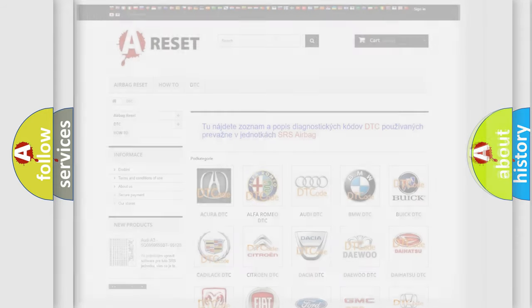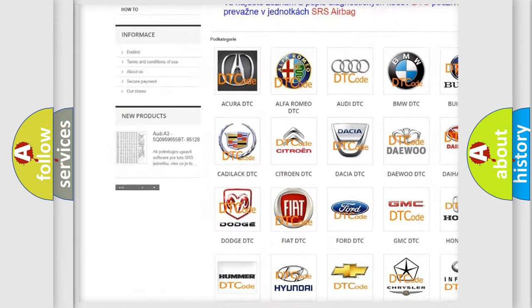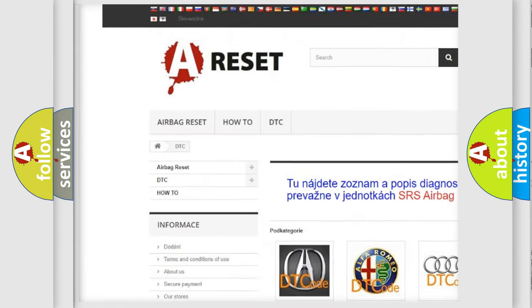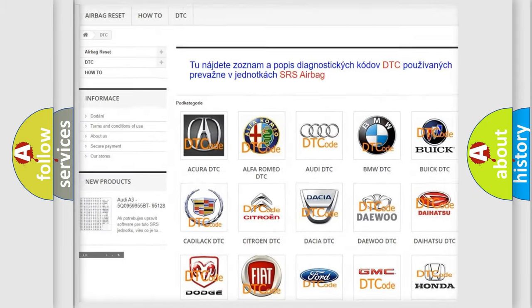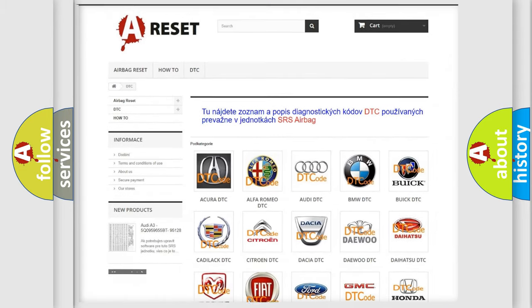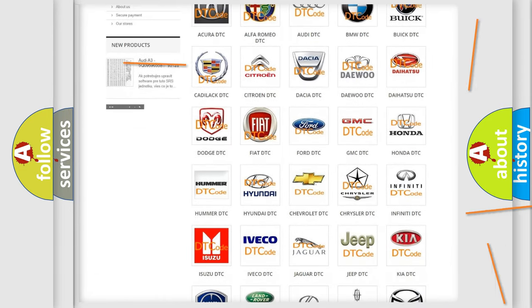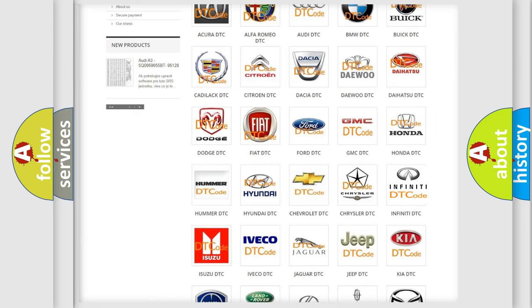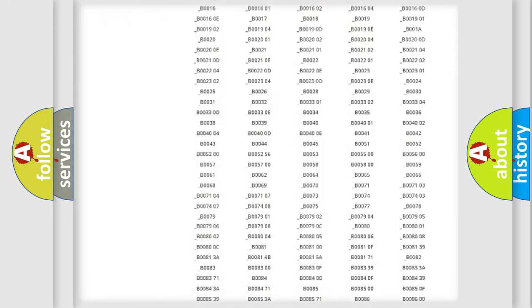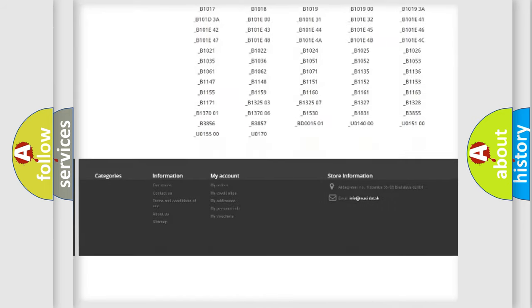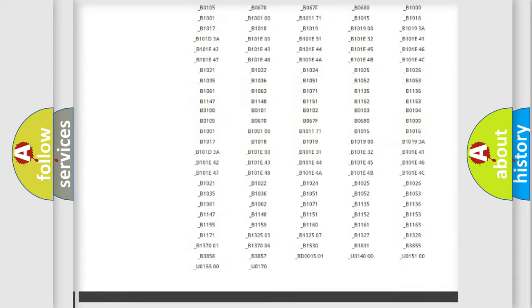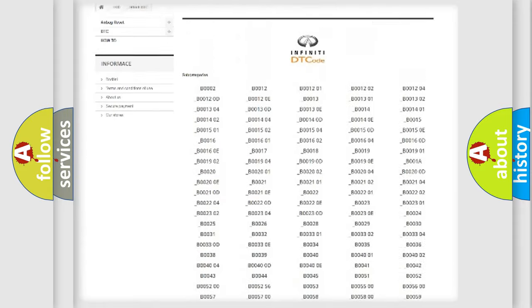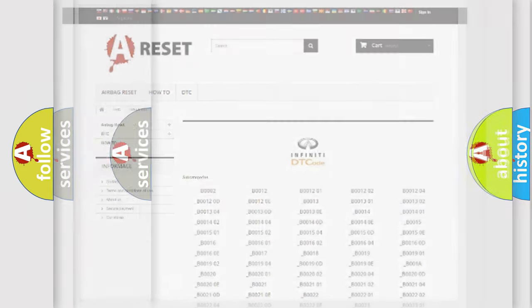Our website airbagreset.sk produces useful videos for you. You do not have to go through the OBD2 protocol anymore to know how to troubleshoot any car breakdown. You will find all the diagnostic codes that can be diagnosed in Infiniti vehicles, and many other useful things.